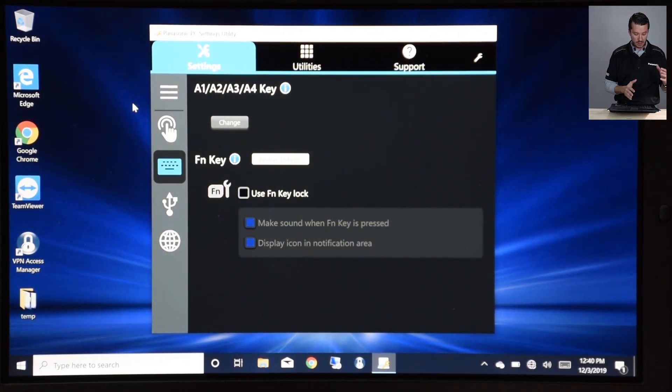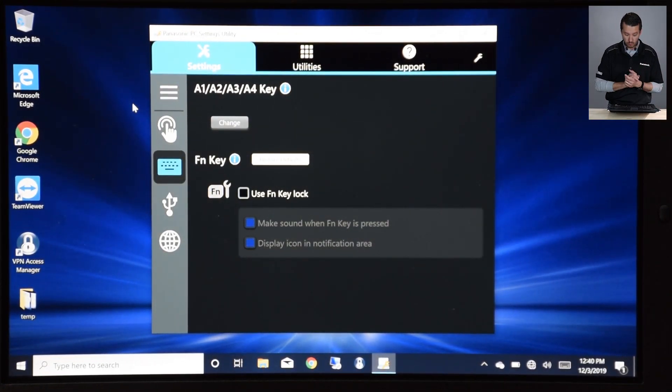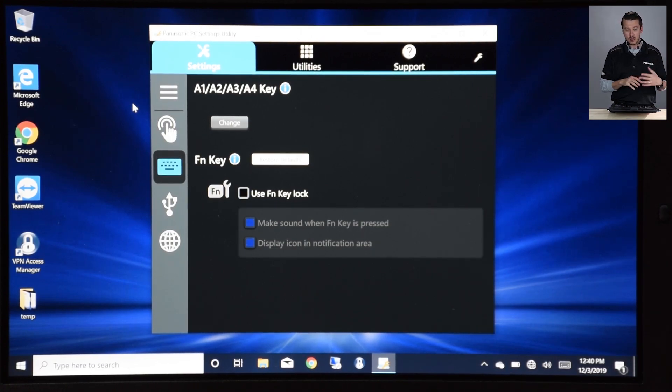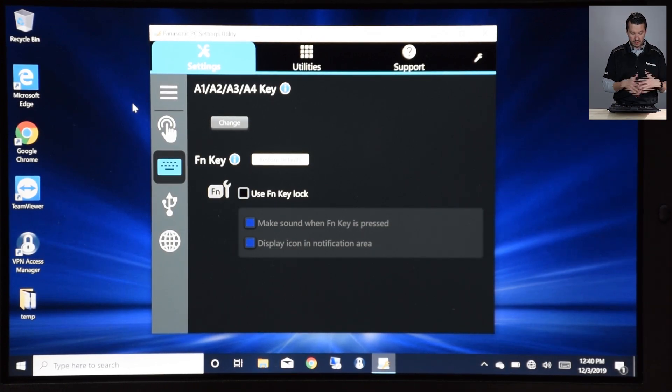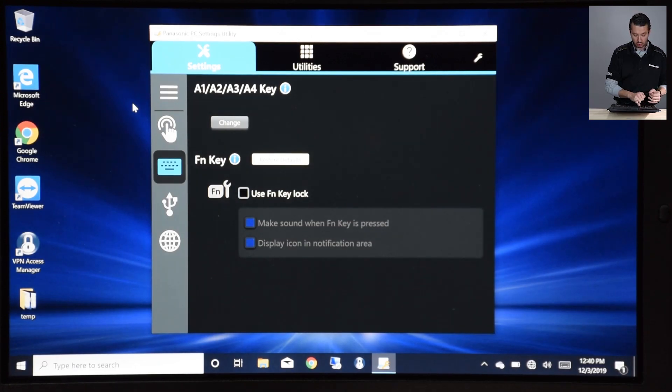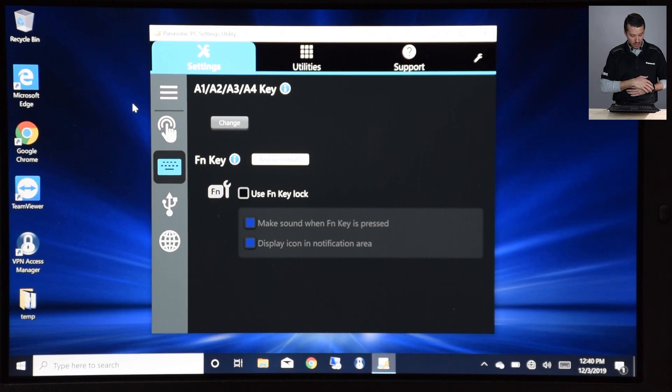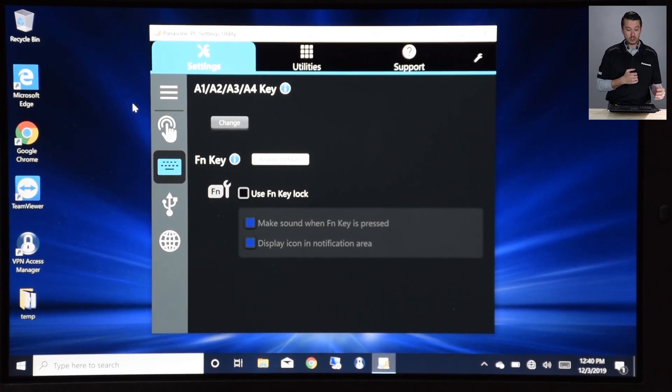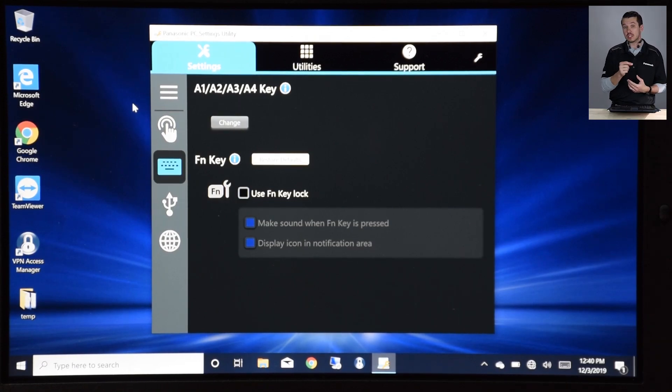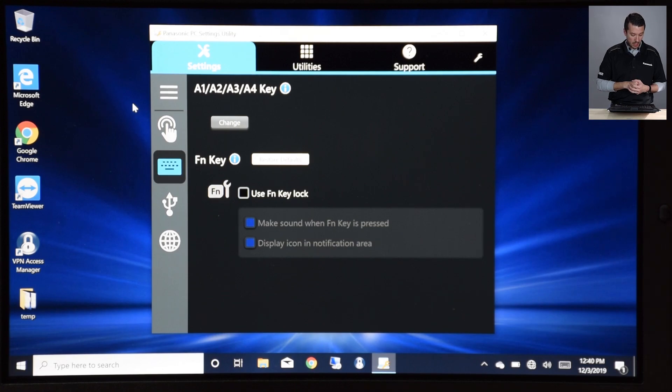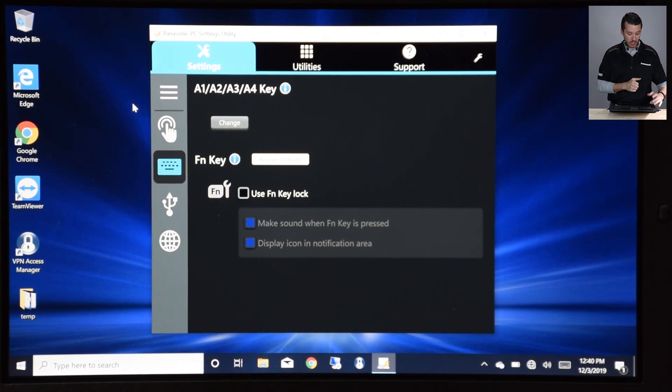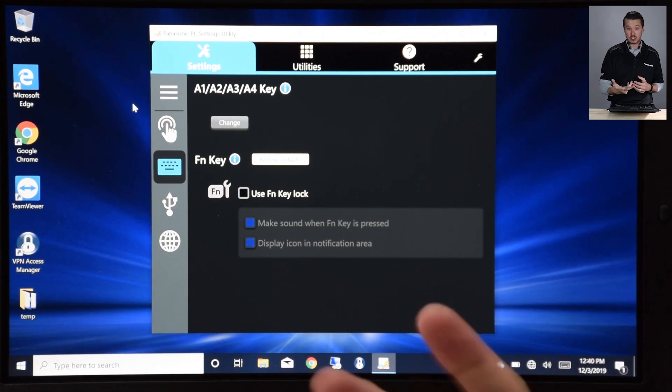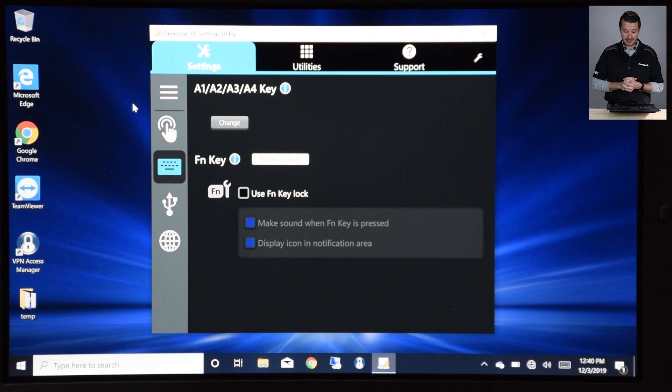The CF-54 had an A1 and A2 key. The 55 has expanded that with four of them. They're found on the 1, 2, 3, 4 buttons on the top of the keyboard, and you just hold down function and access it. These are interchangeable keys that you can set to give you a shortcut to a program. By default, function A1 will get you to the PC Settings Utility. That would be the third way to access the PC Settings Utility.